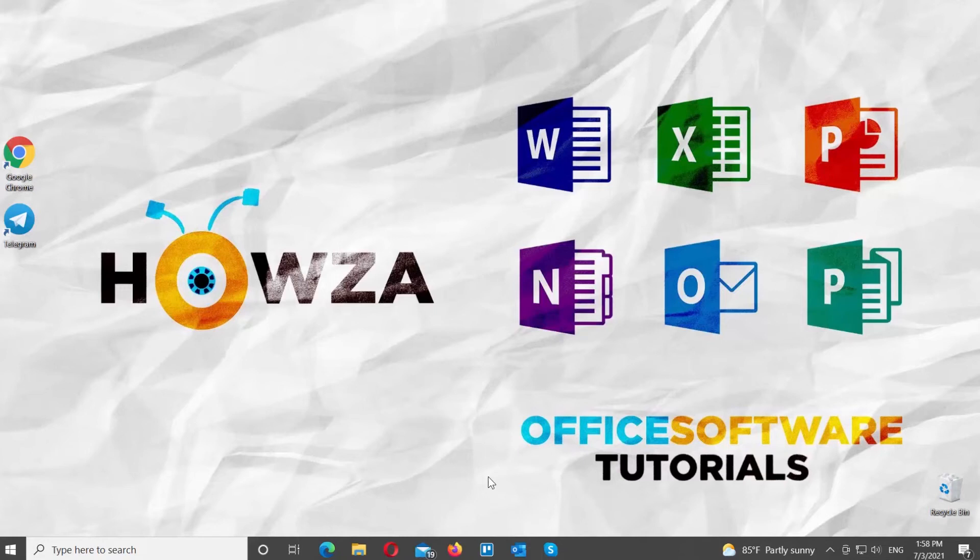Hey! Welcome to Howza Channel! In today's lesson, you will learn how to change text size in Telegram on Windows.